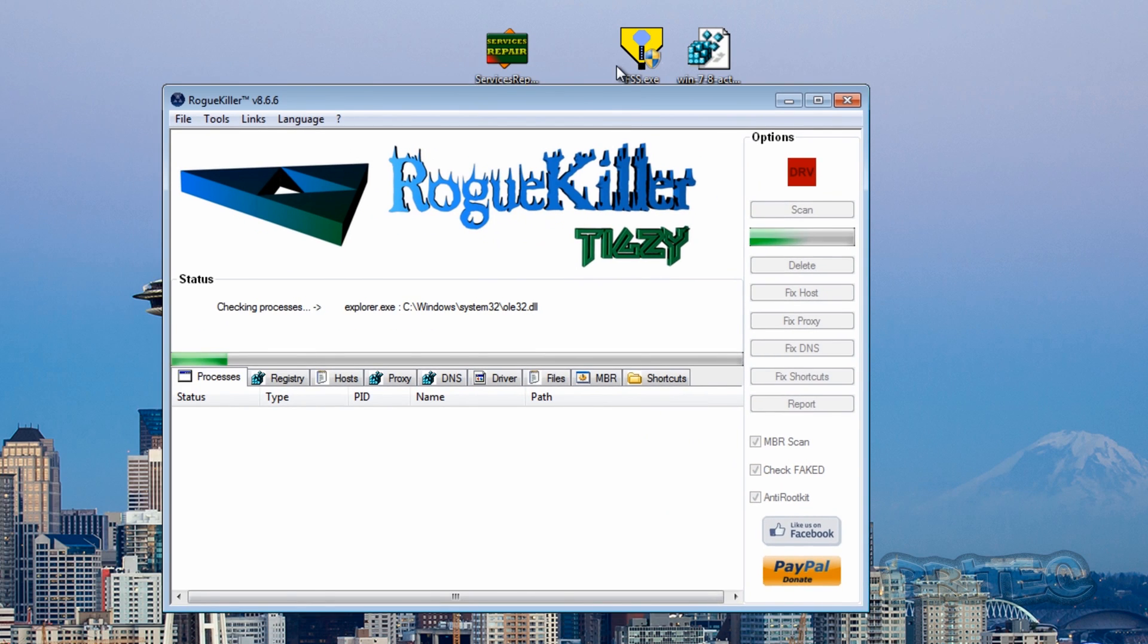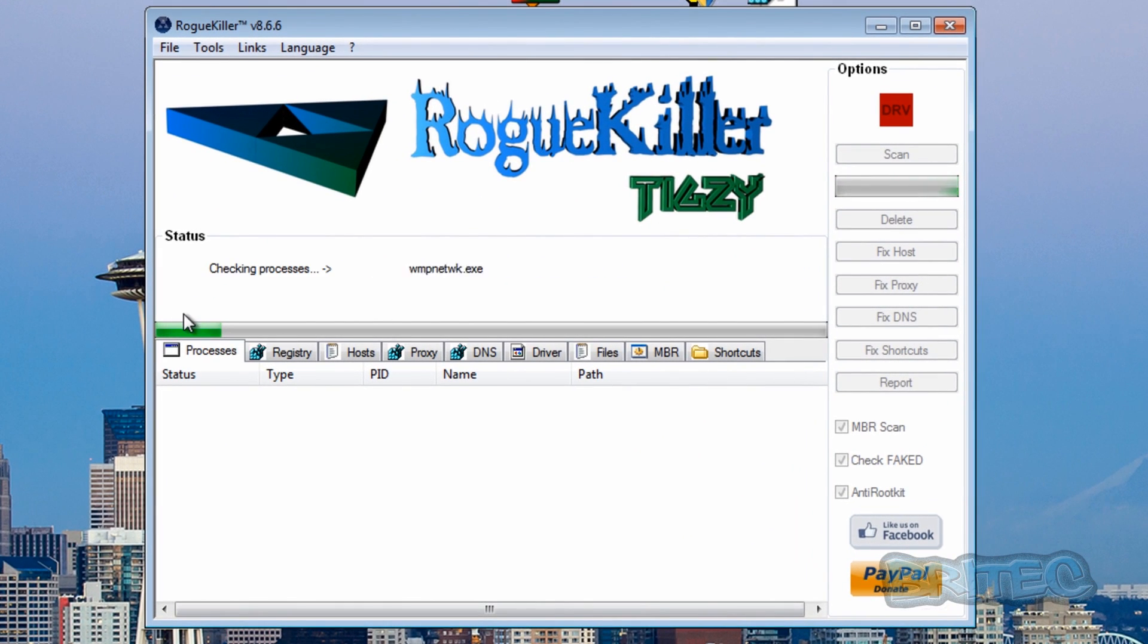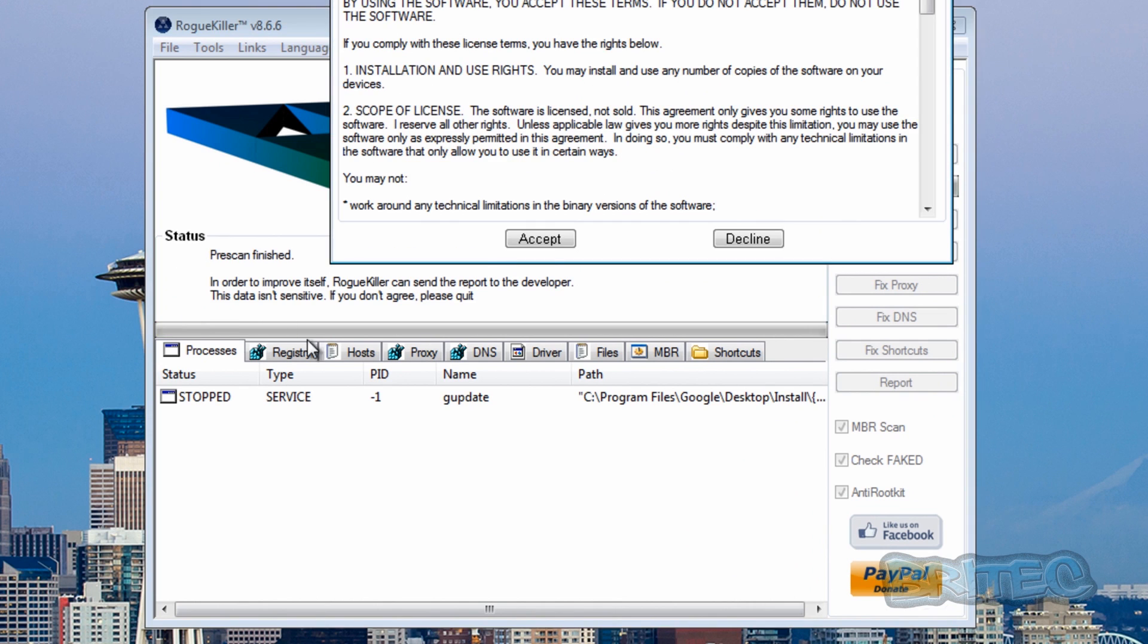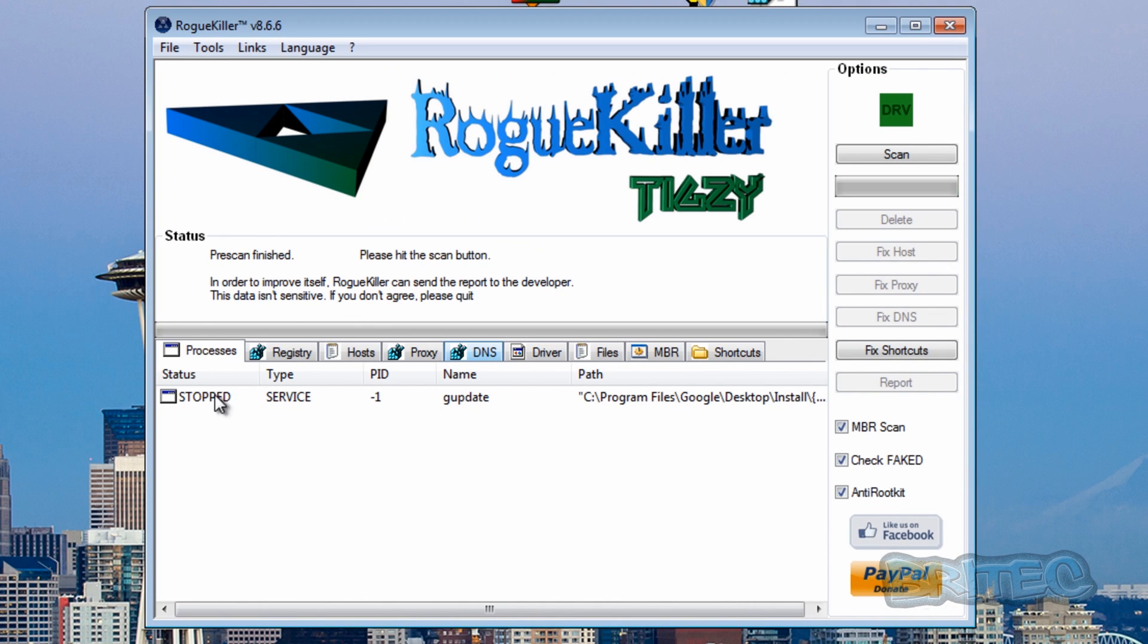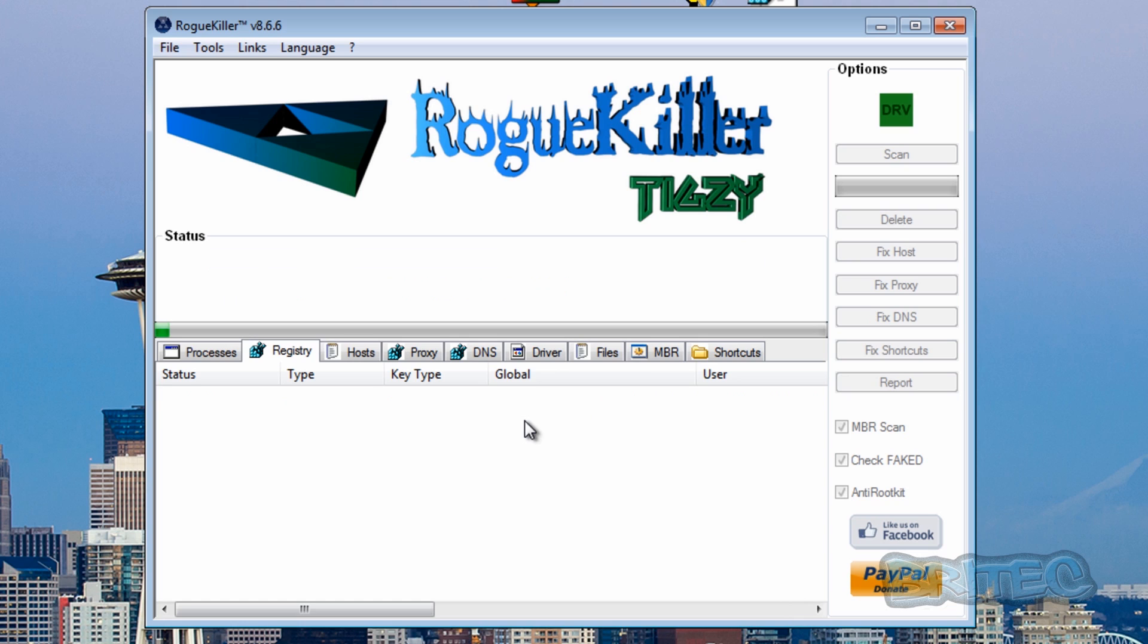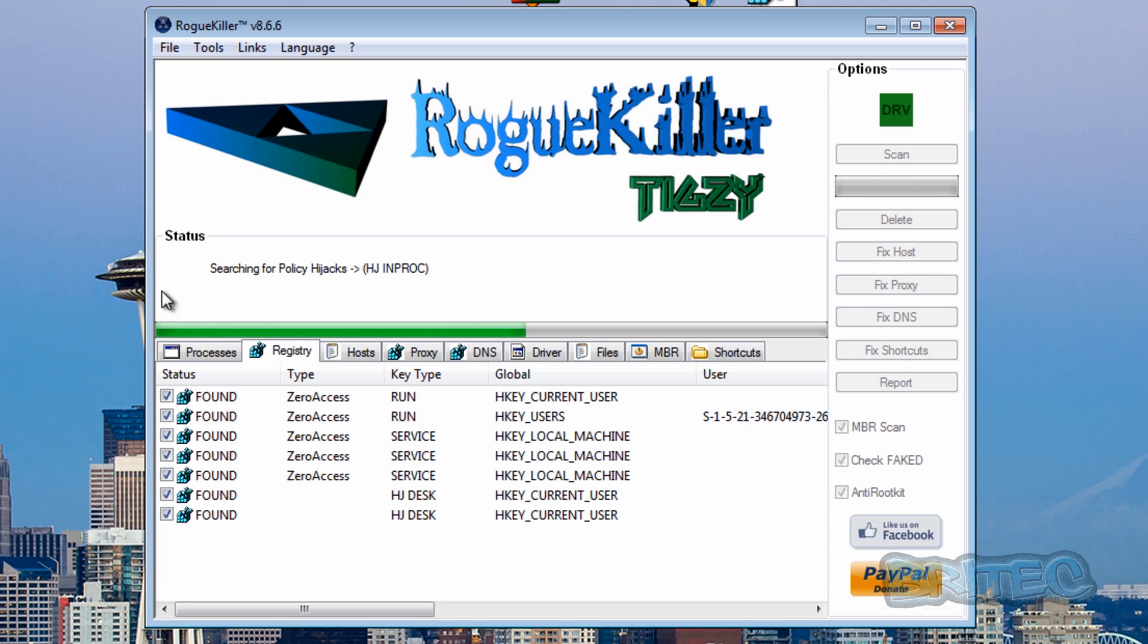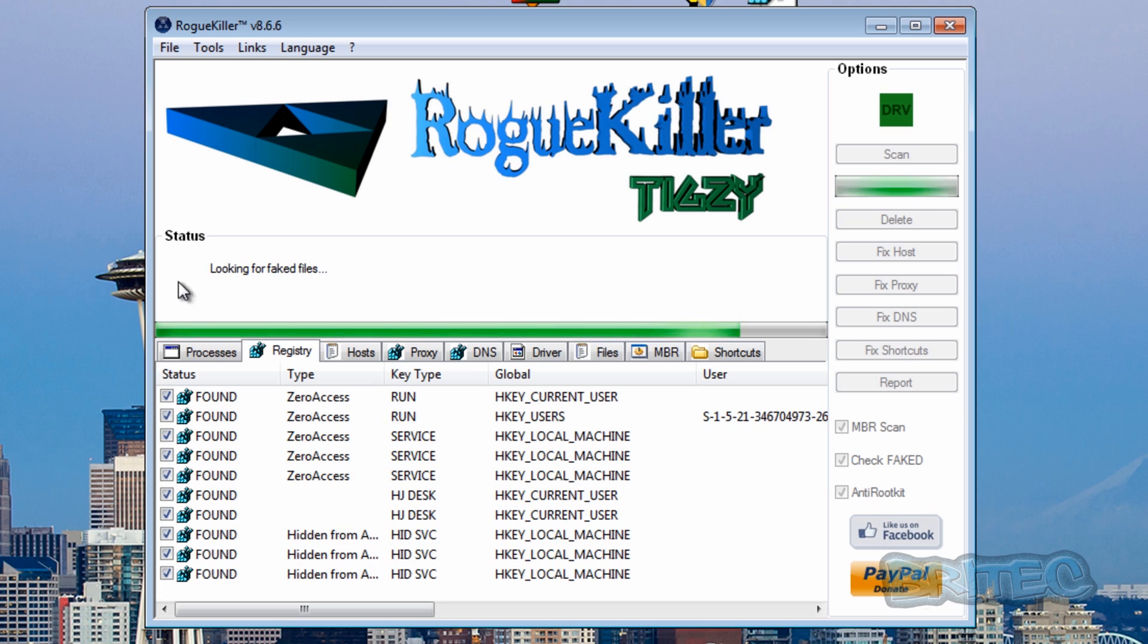And you'll see it'll say Zero Access has been located on the system, it's stopping that service as you can see there, it's already detected that. So let's run a scan on this now. And you'll see a list of files coming up here, or registry keys that's detected, and then you'll start seeing Zero Access located here.